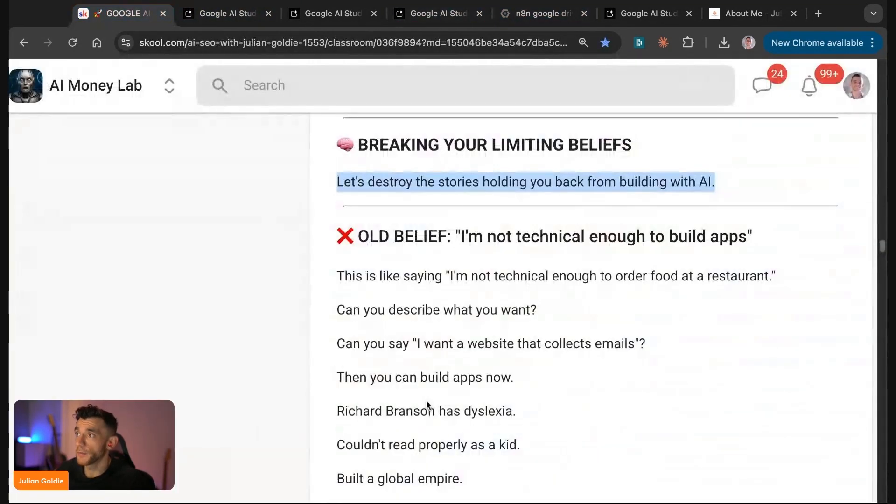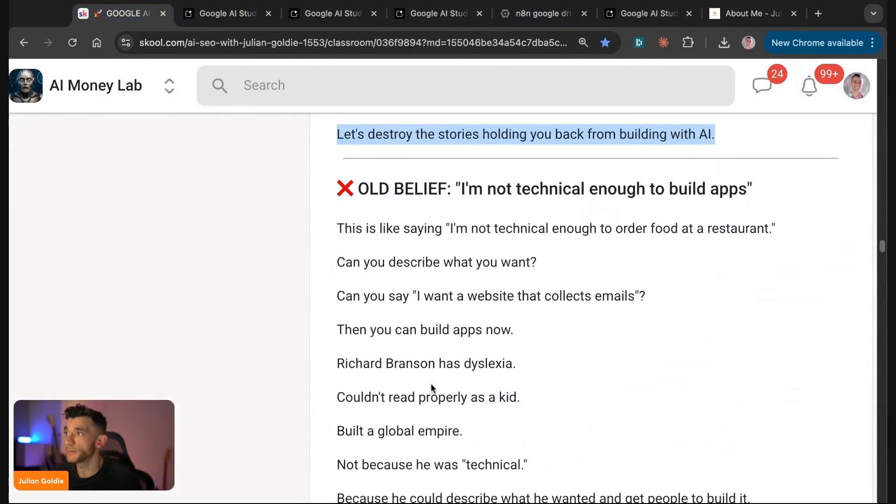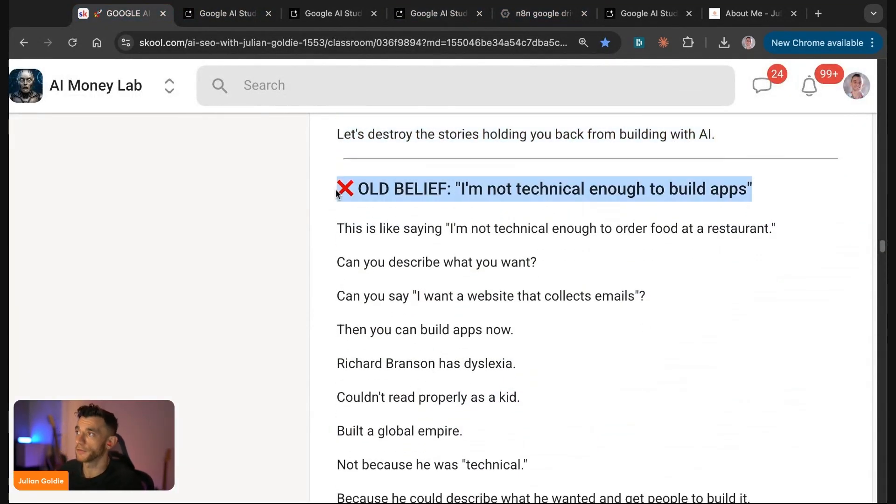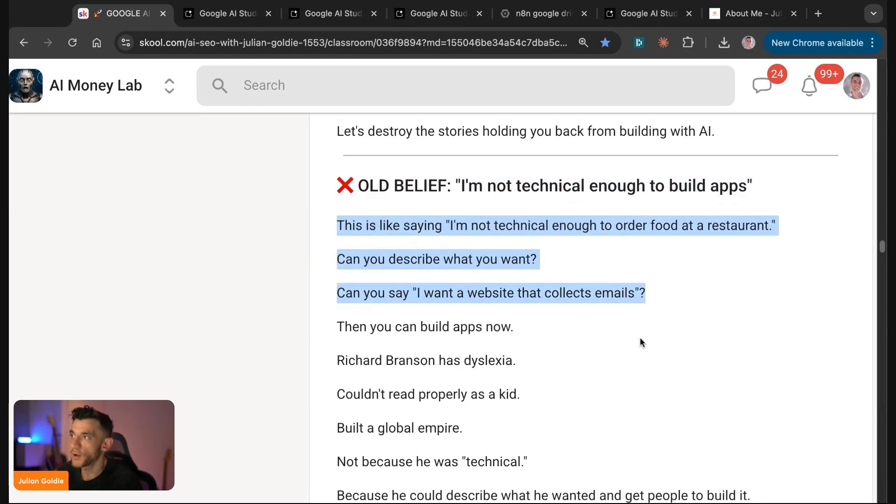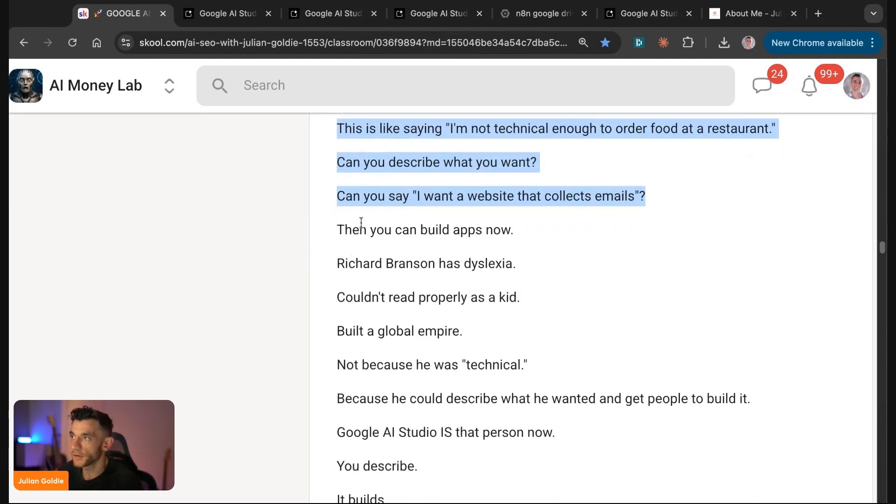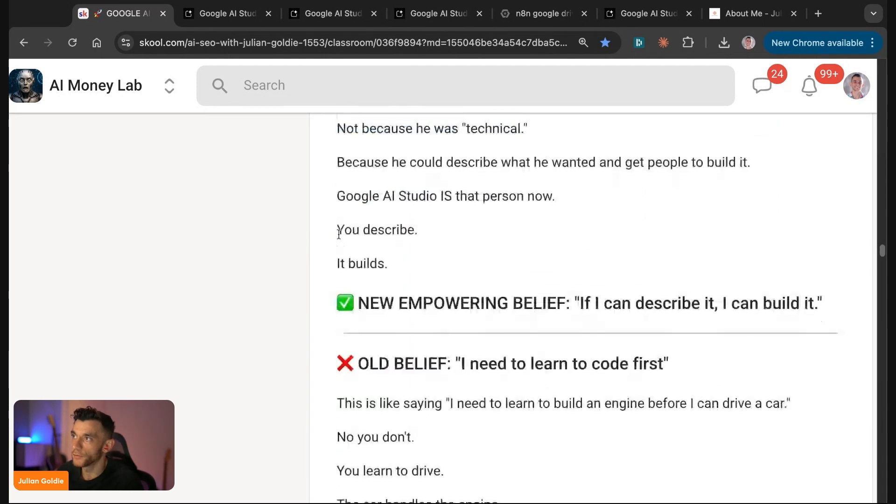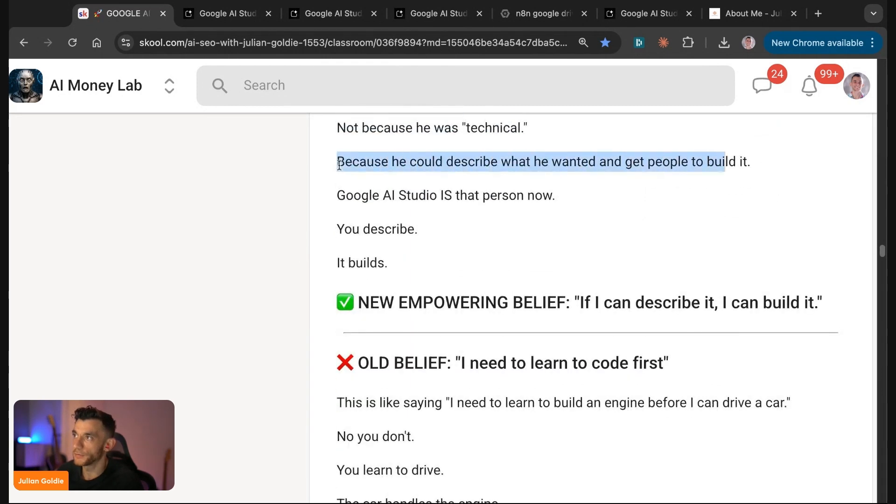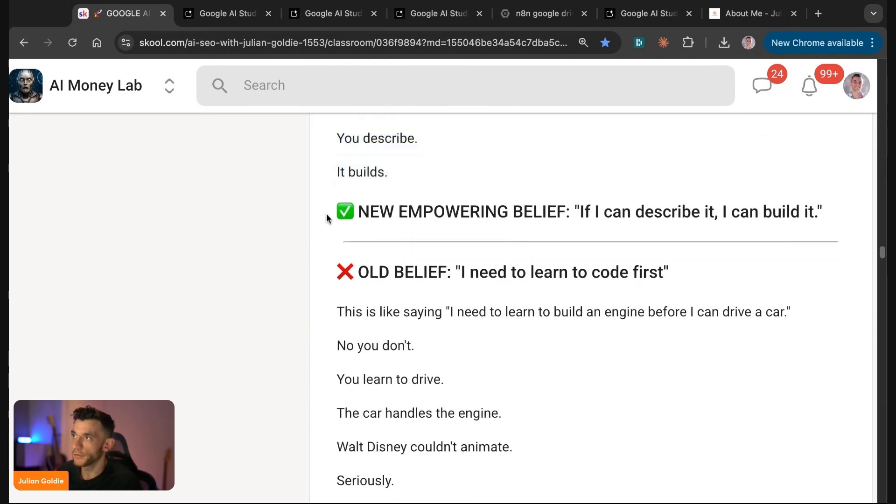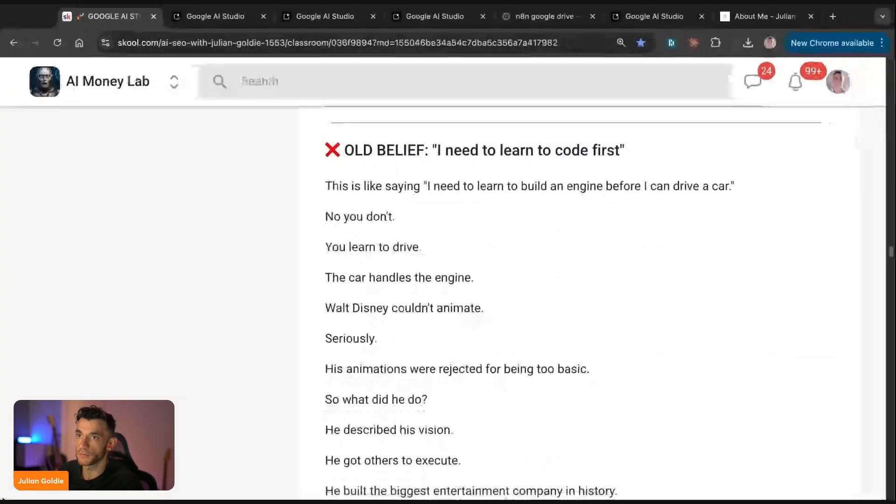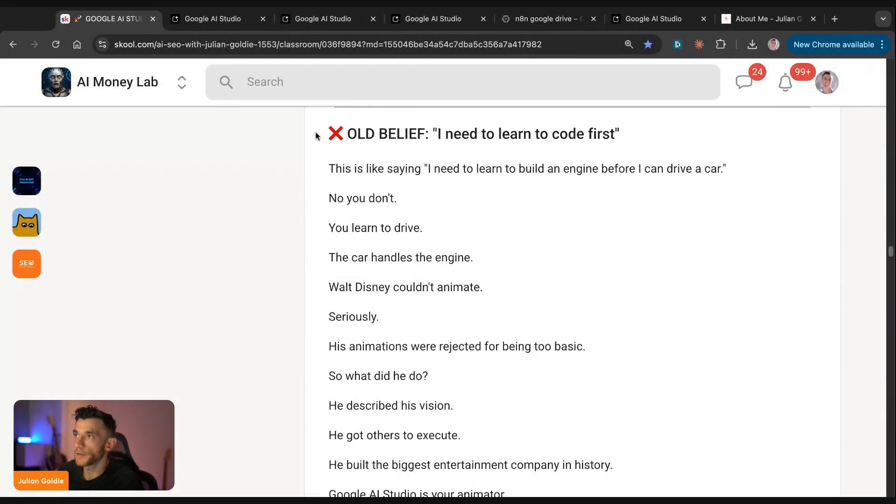Let's go back to some of the limited beliefs that might be holding some people back. Some people say I'm not technical enough. This is like saying I'm not technical enough to order food at a restaurant. Can you describe what you want? Can you say I want a website that collects emails? Then you can build apps. All you need to do is be able to describe what you want and Google AI Studio helps you describe and build. The new empowering belief really is if I can describe it, I can build it. That's it.